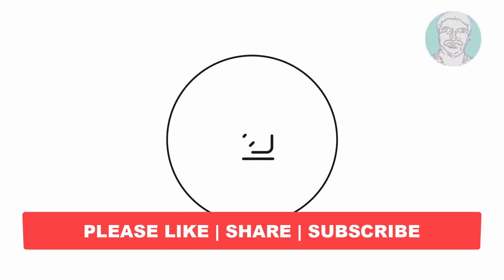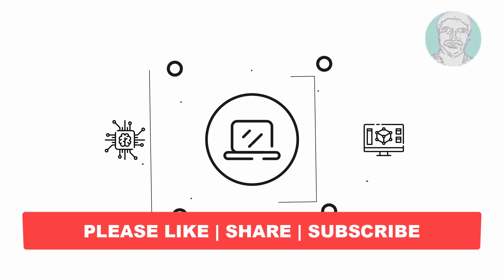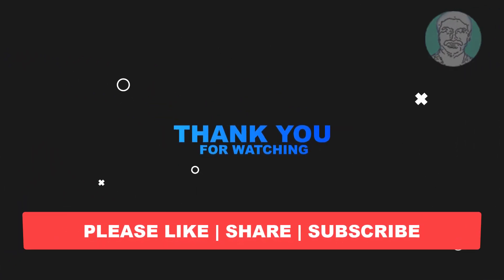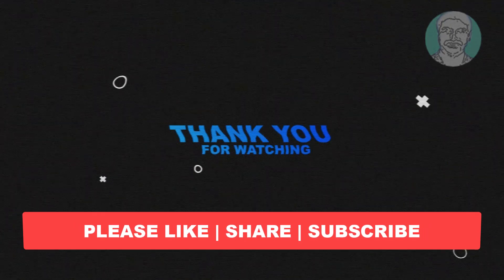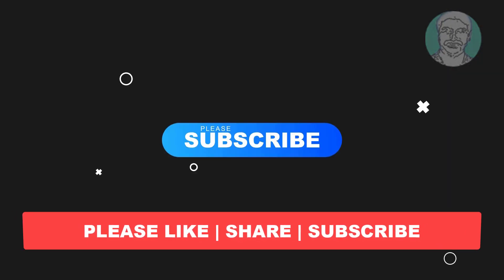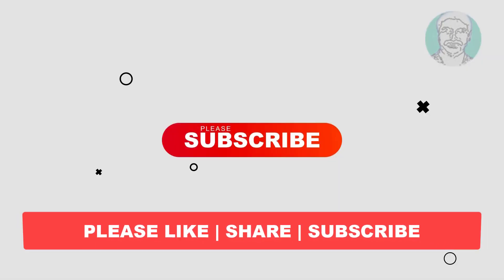I hope this video tutorial helps you. Please like, share, and don't forget to subscribe to my channel. Thank you very much, see you in the next video.